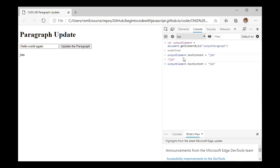I can repeat this. I can get Ethel into the mix, and every time I do that — if you break this statement down — I have a string, 'Ethel', which I'm assigning to a text content property, which is a property of output element, which is actually my output paragraph. So Ethel appears in there.